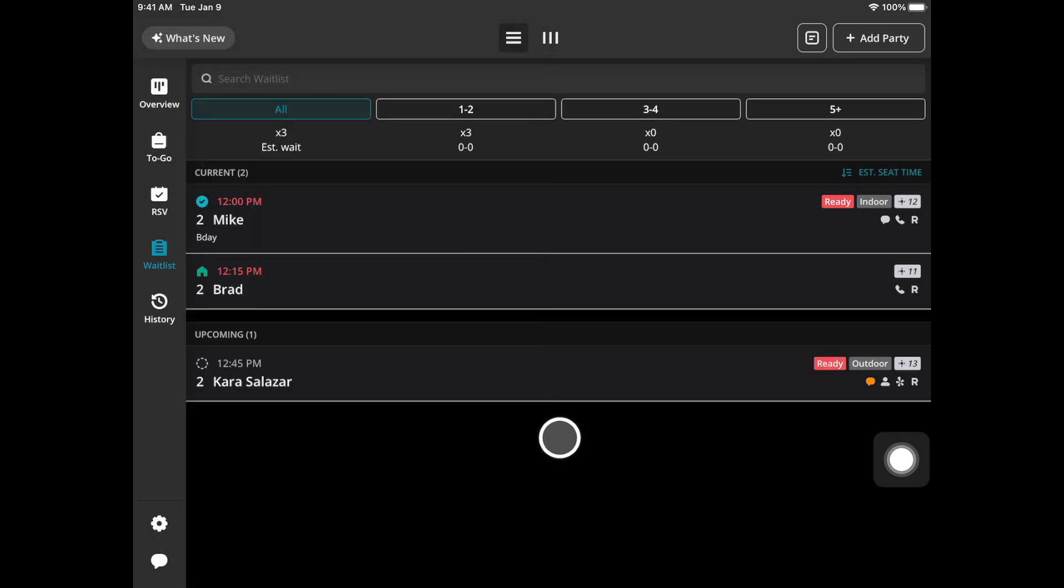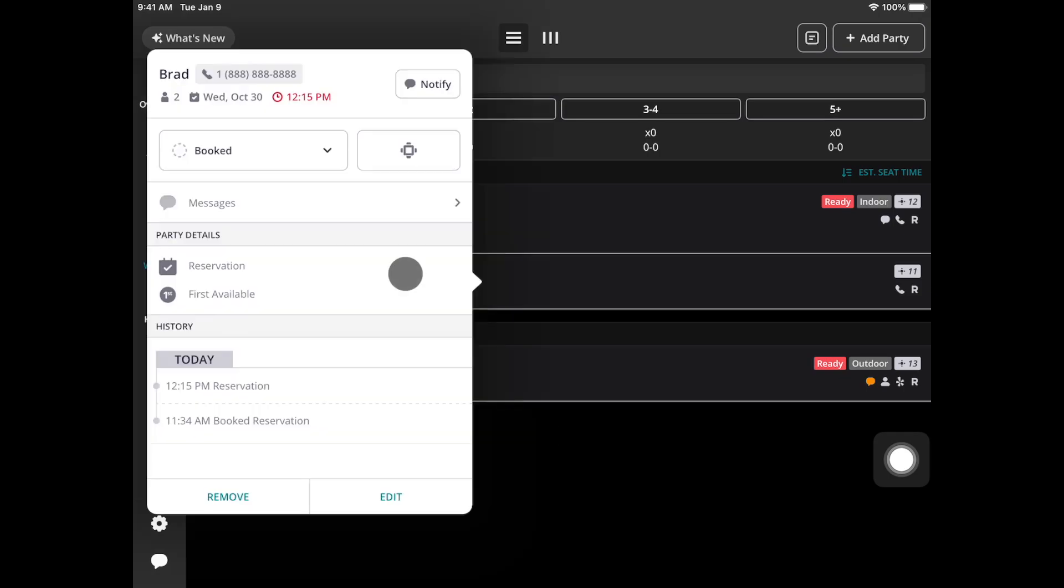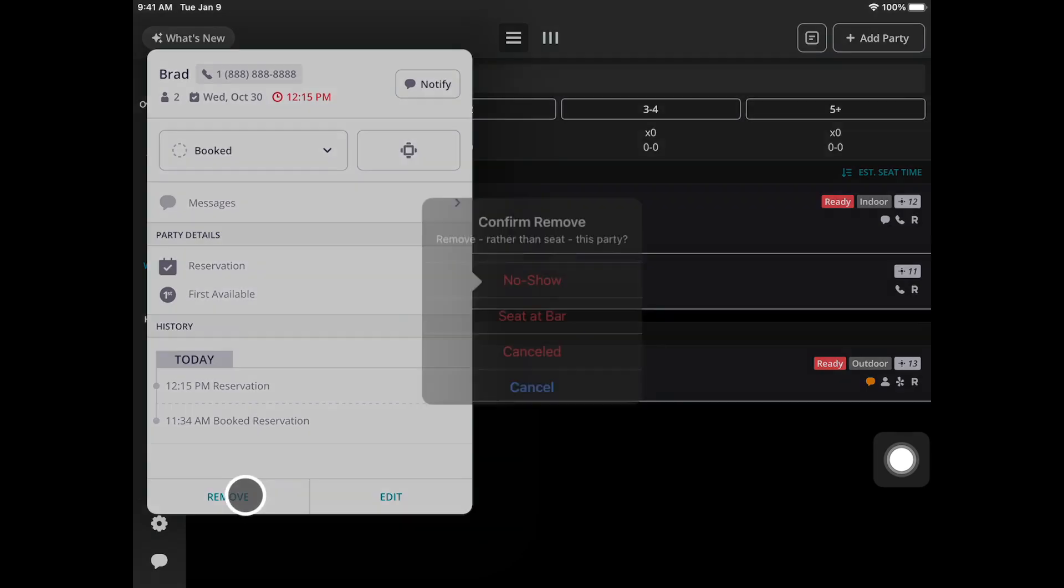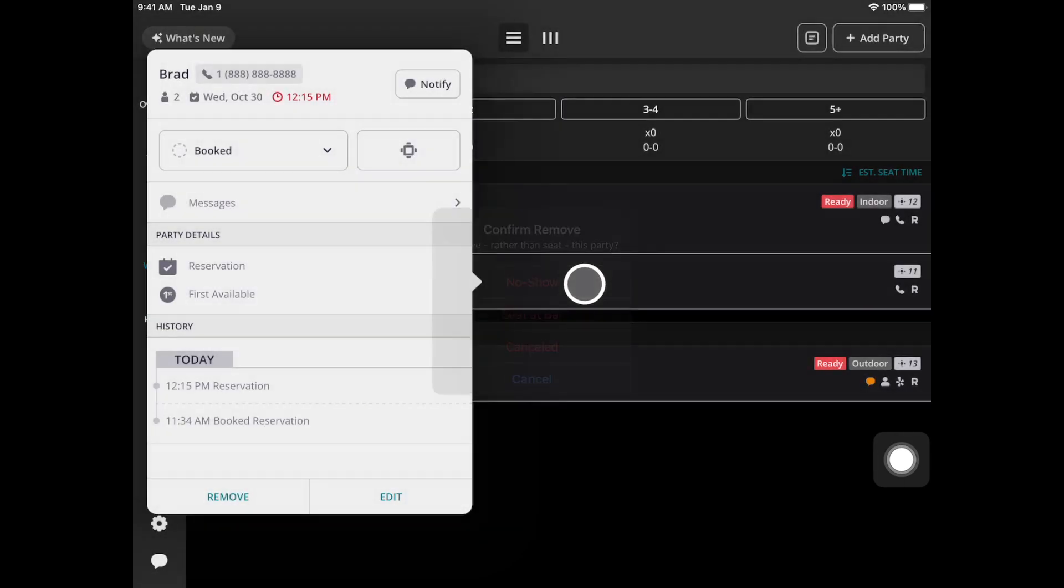If you have a no-show you can either use that swiping feature and select that remove option or you can tap on the party. Scroll down to this remove option. There are a few options here. Go ahead and choose no-show.